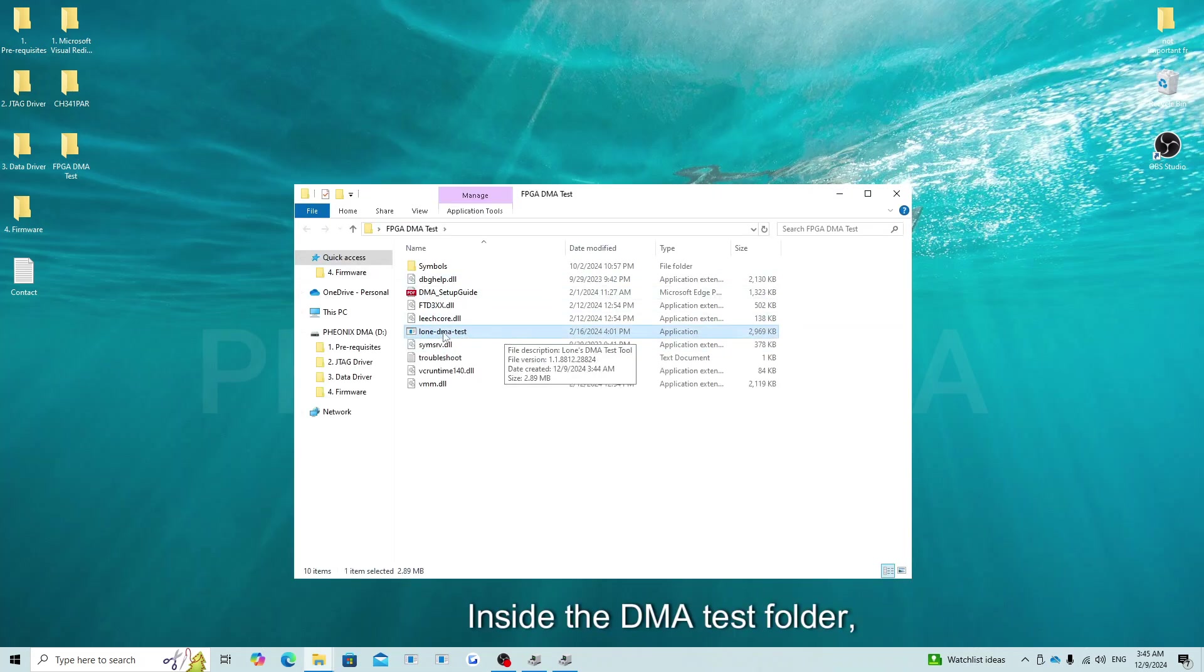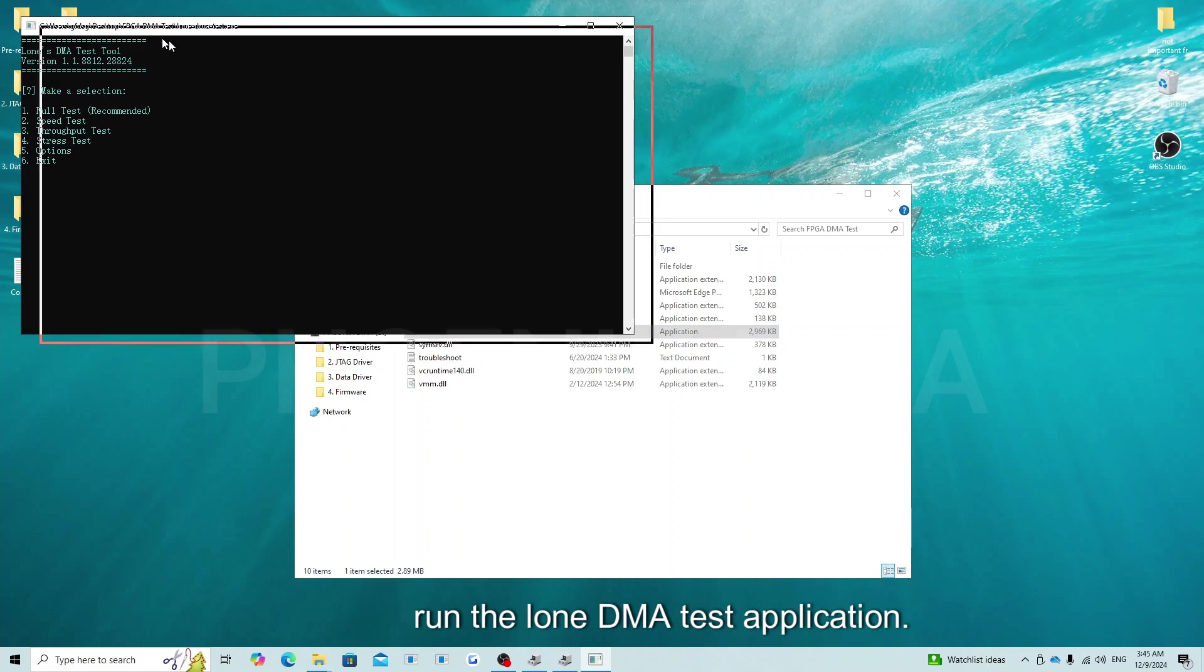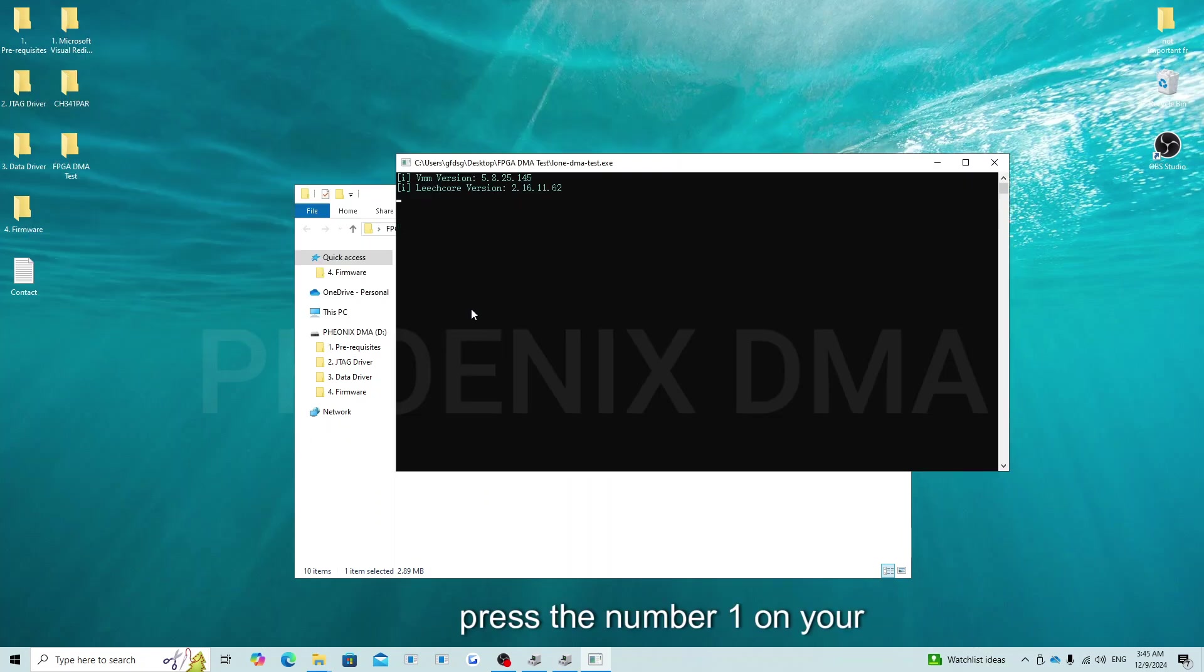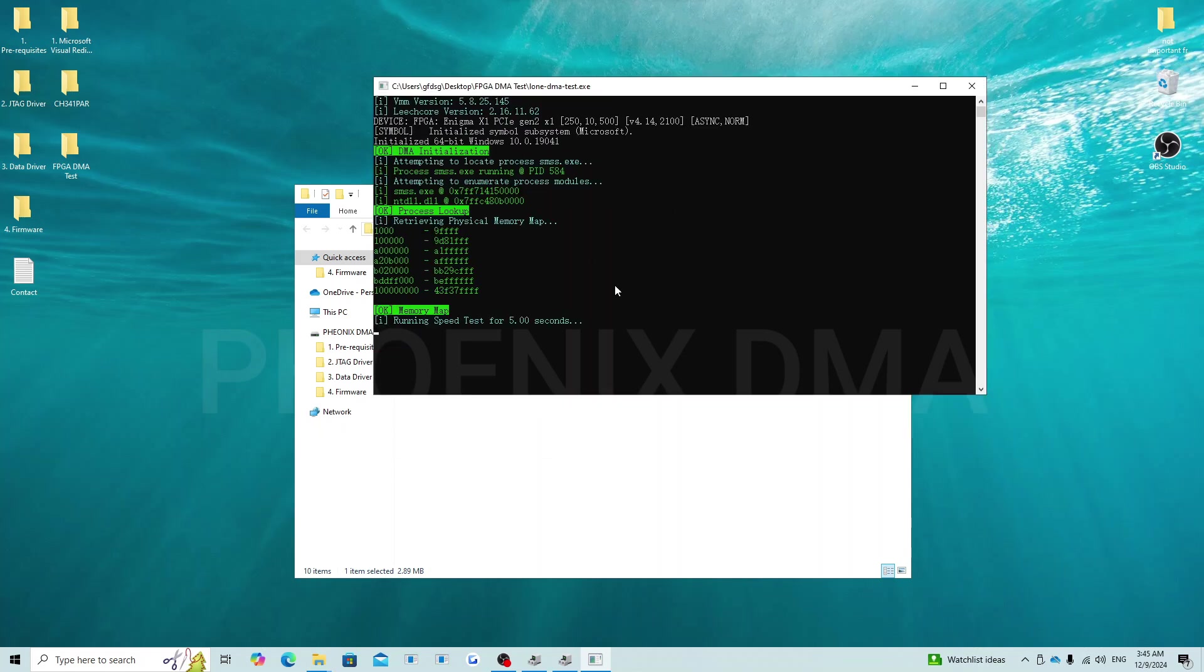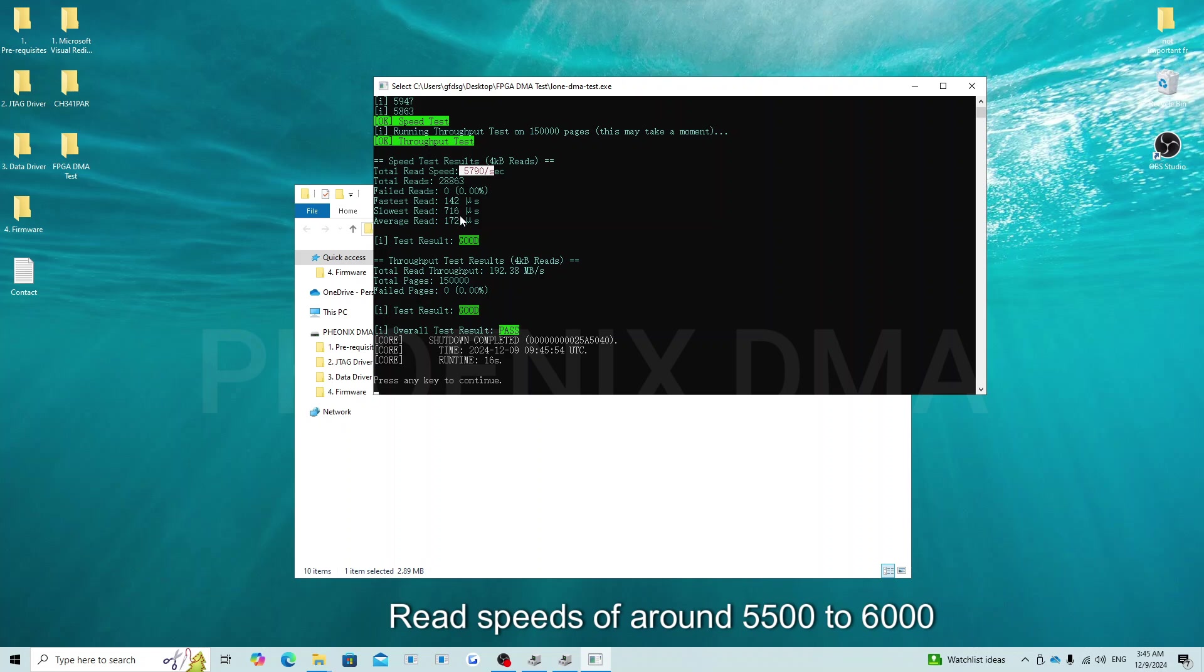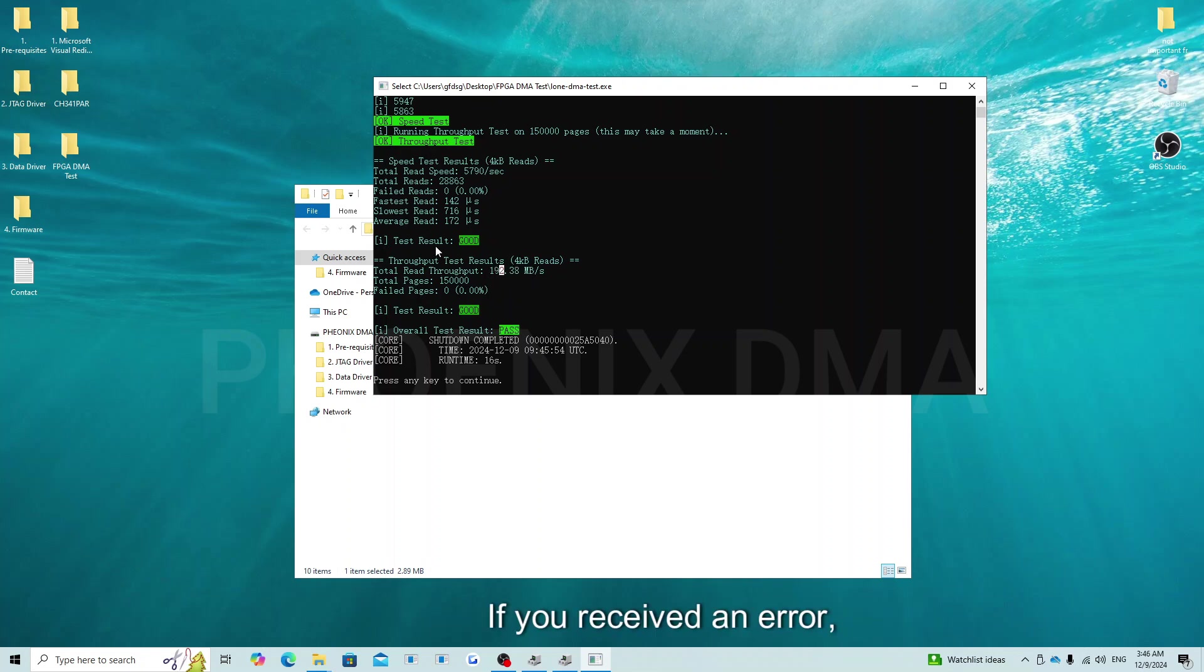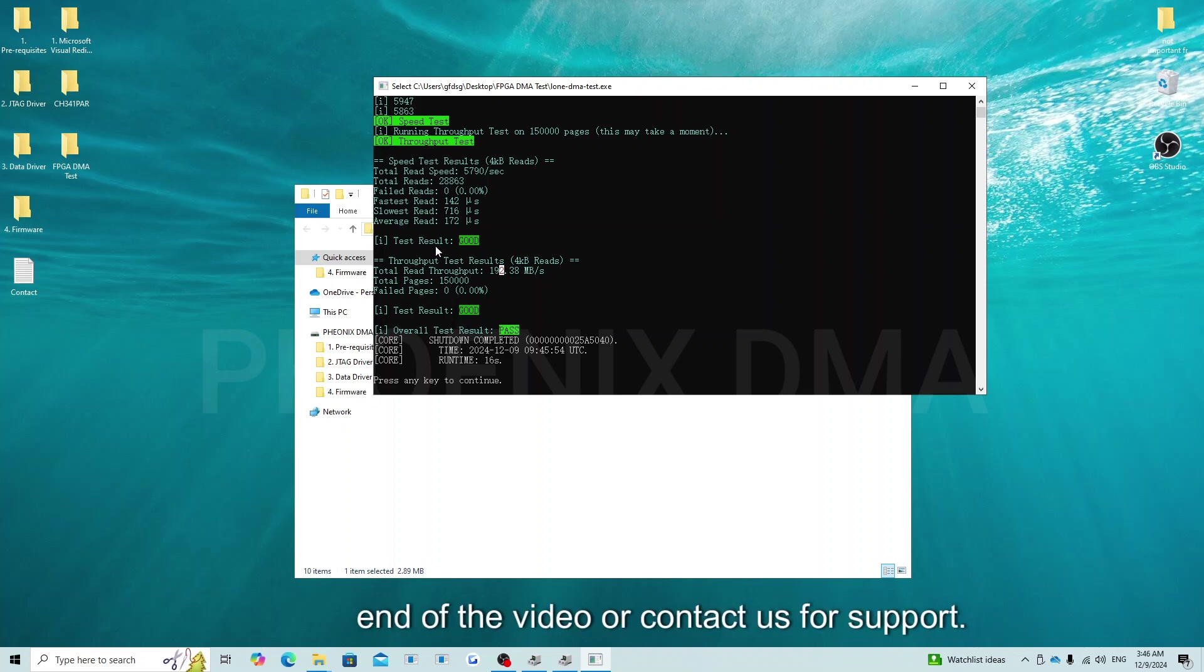Now we can move on to the DMA test. Inside the DMA test folder, run the DMA test application. After the application loads, gently press the number 1 on your keyboard. Read speeds of around 5,500 to 6,000 is normal for the Model U. Throughput speeds of 190 to 200 is normal as well. If you received an error, your throughput failed, or both your read and throughput failed, please see the troubleshooting steps at the end of the video or contact us for support.